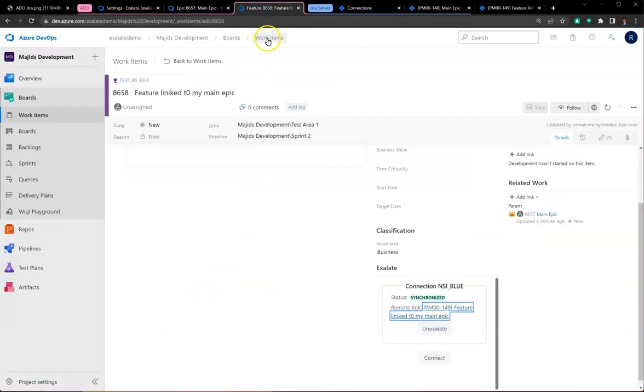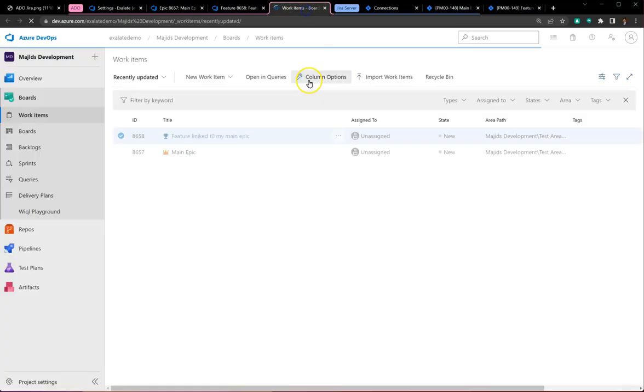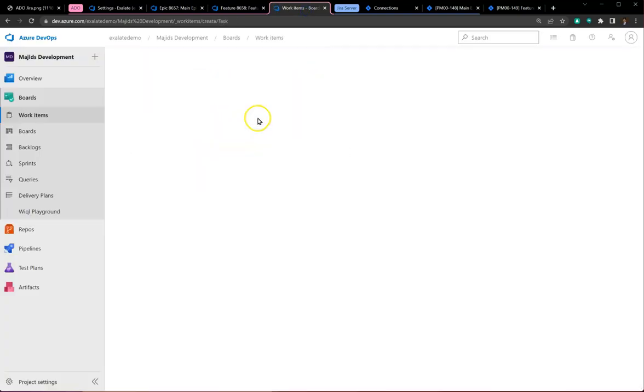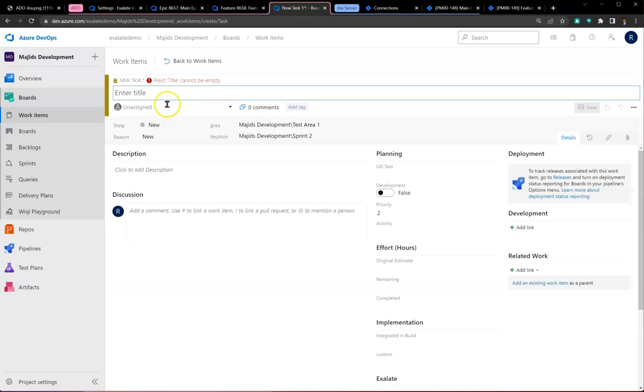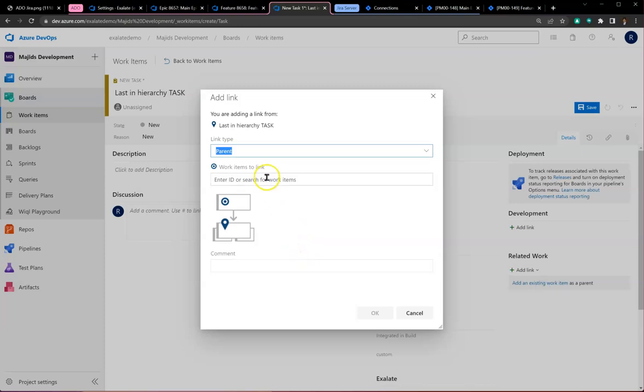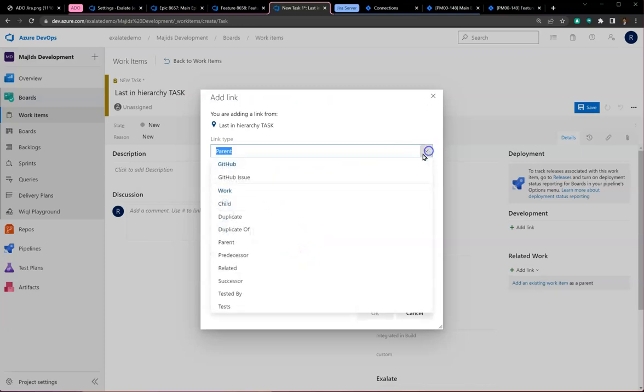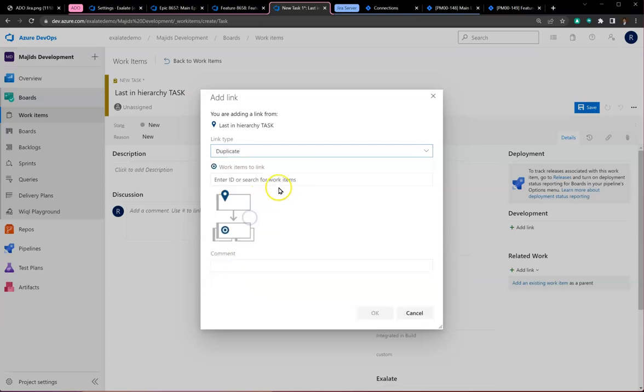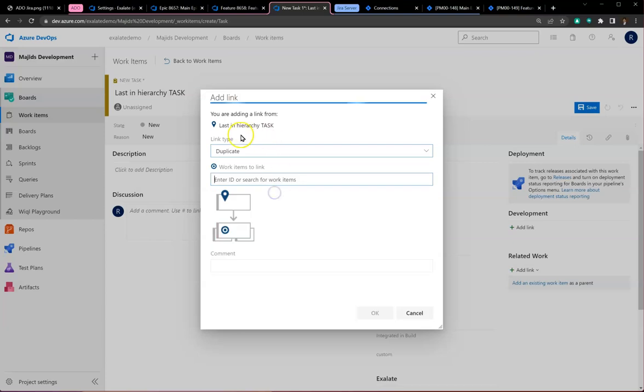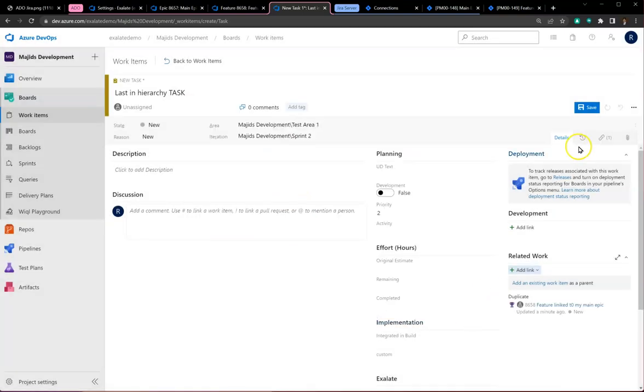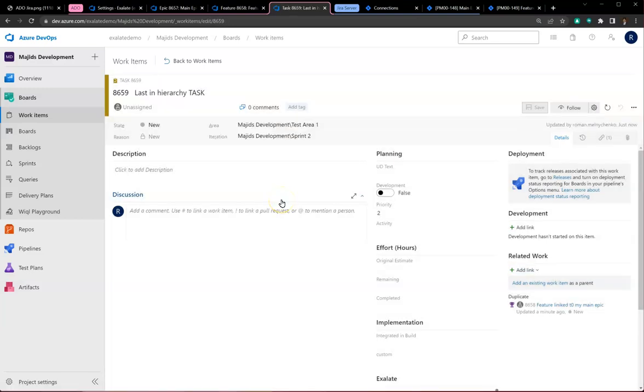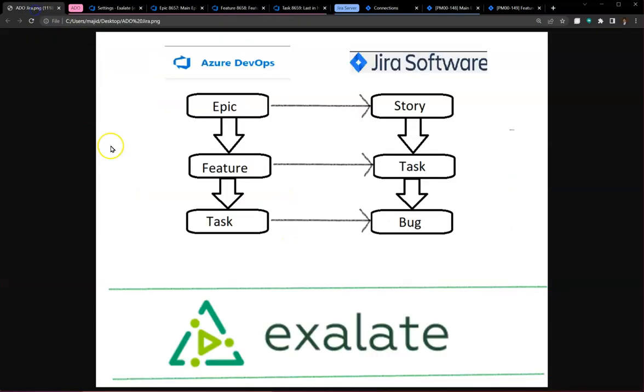If we come to our main epic in Jira and refresh, it should include a link to the feature. Let's finish this three-level hierarchy by creating a task in Azure DevOps and linking it to my feature. I'm currently creating a duplicate link to my feature.